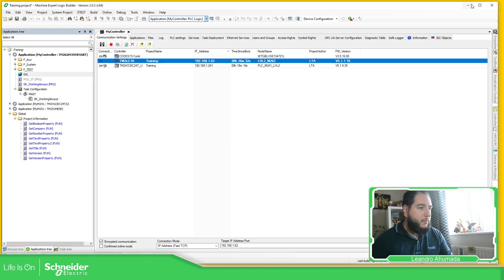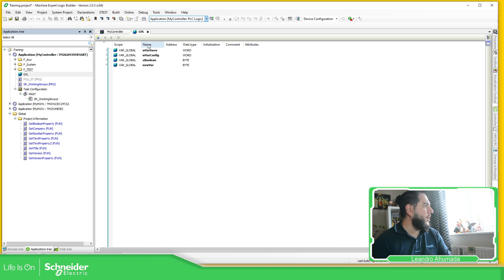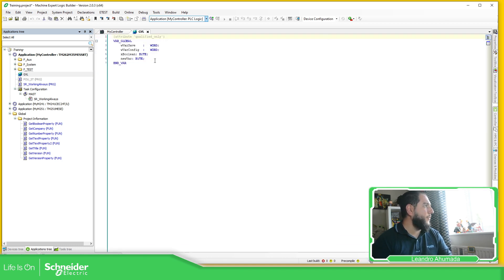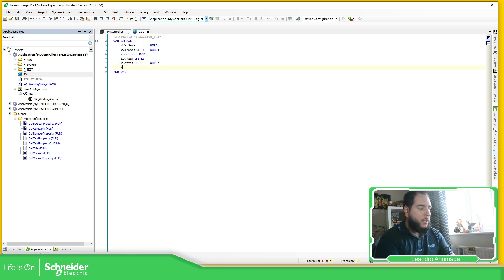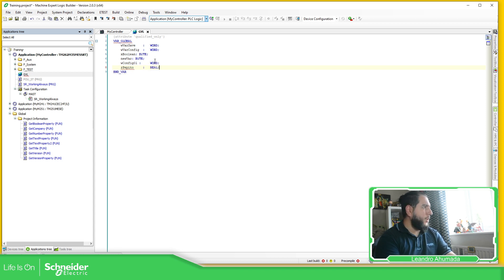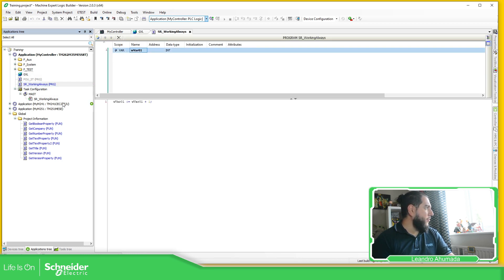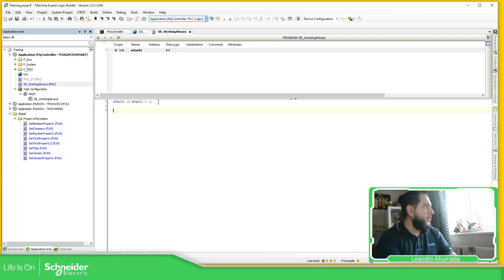Let's open the application. I have this application here. I'm going to add new variables: W config_01 as a Word type, and I'm going to add a Real type as well. So I have created these two variables. Now I'll use an instruction with GBL dot new_var.